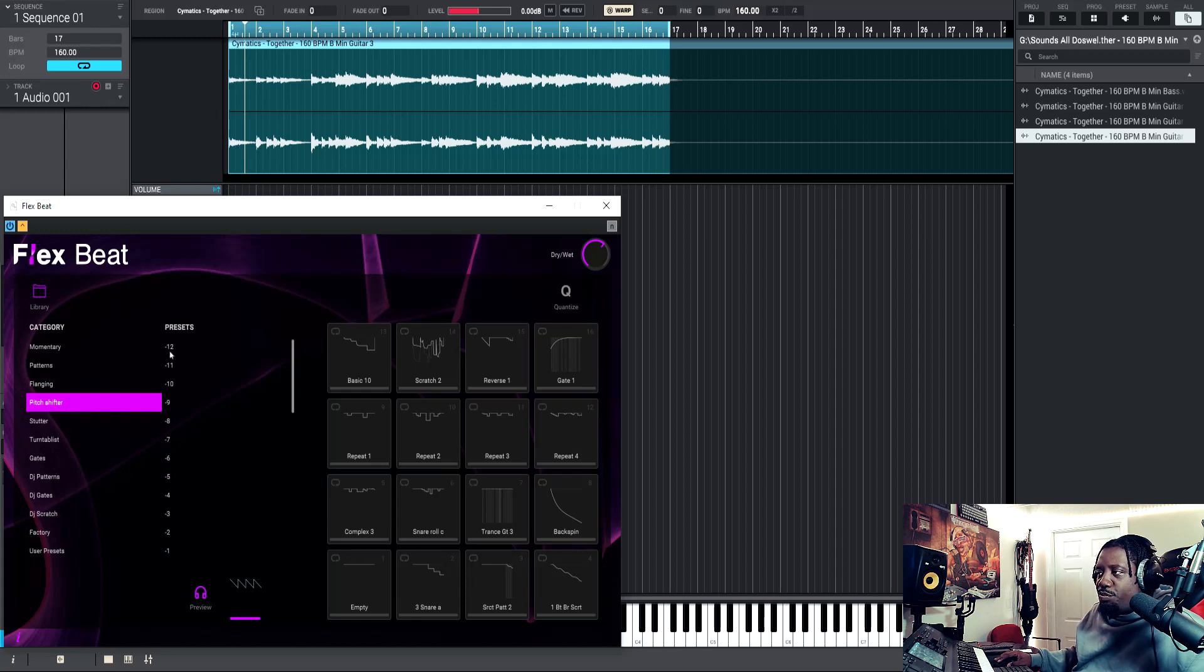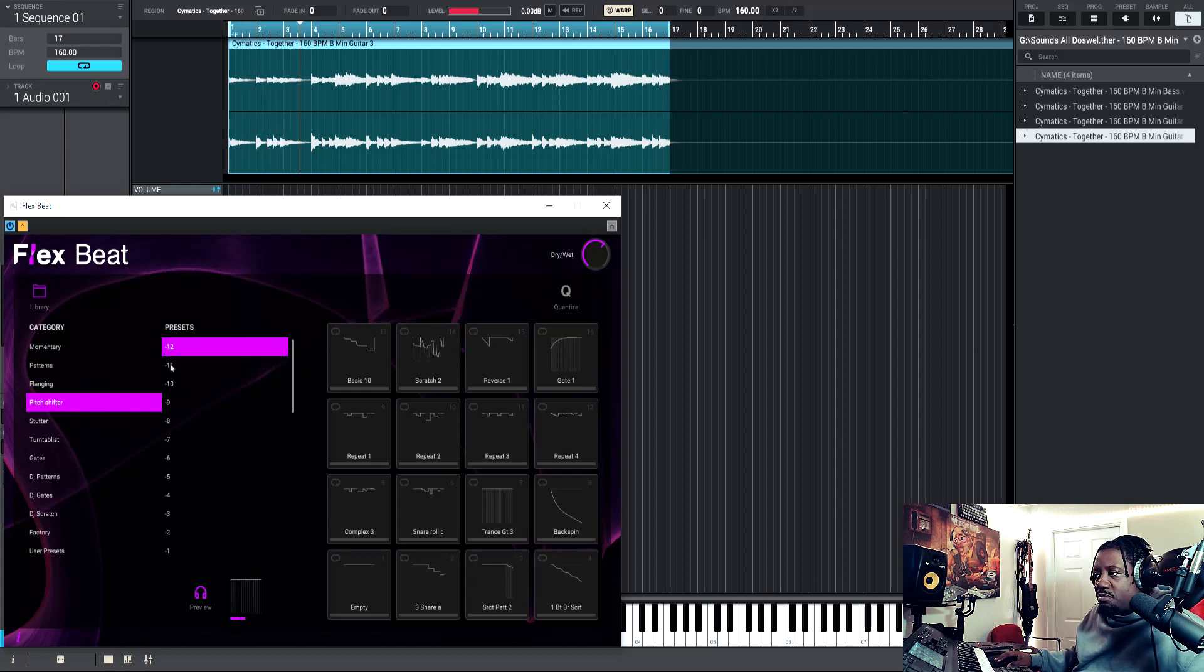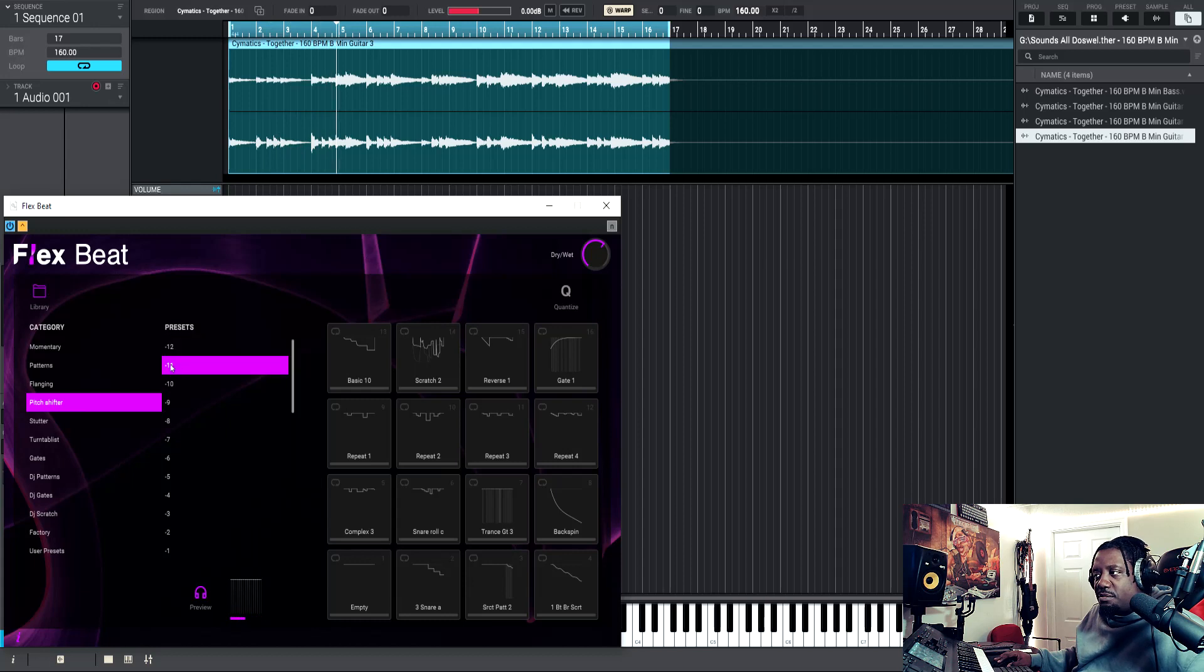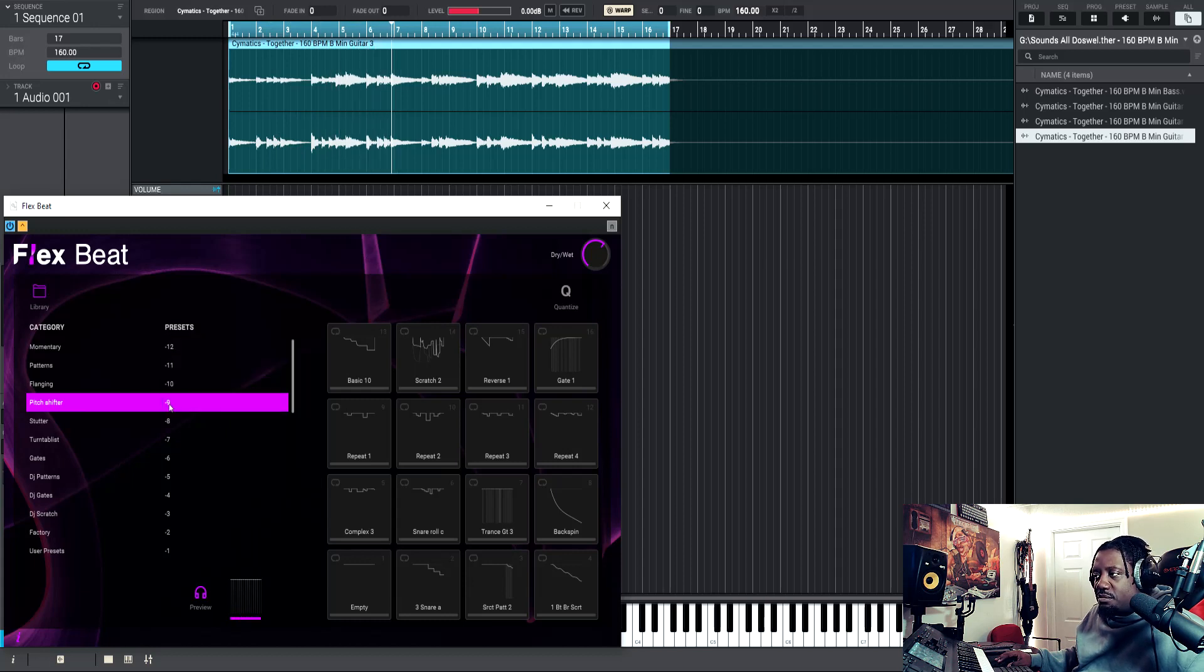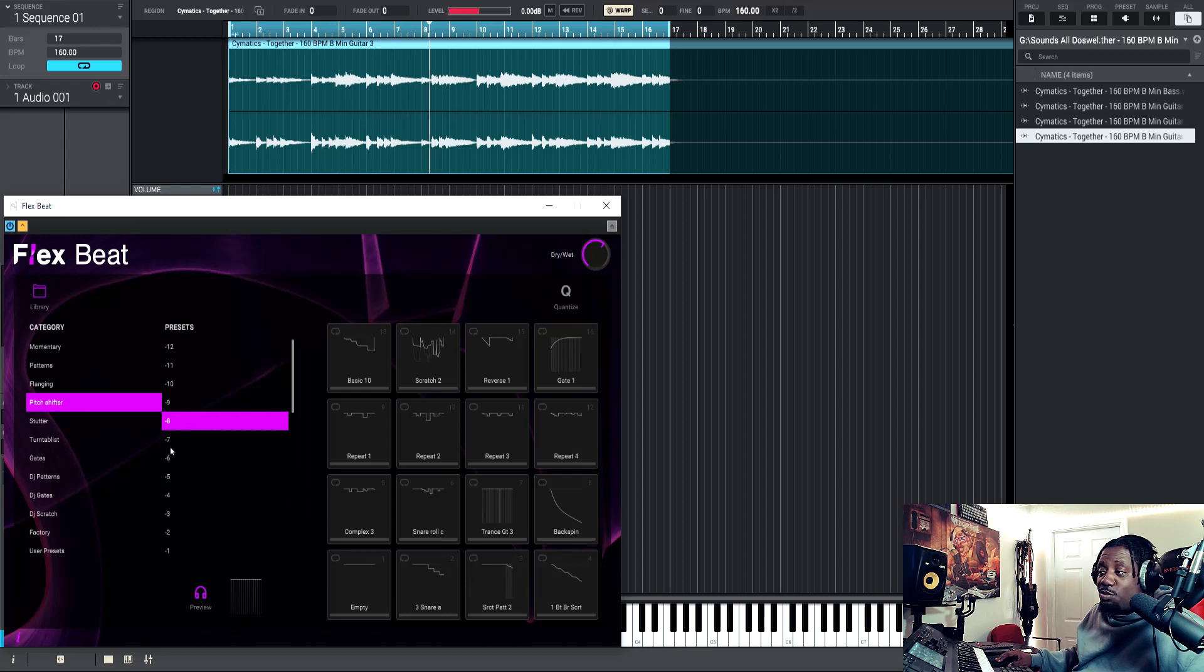Let's do the pitch shift. That's dope, I like the pitch shift one.